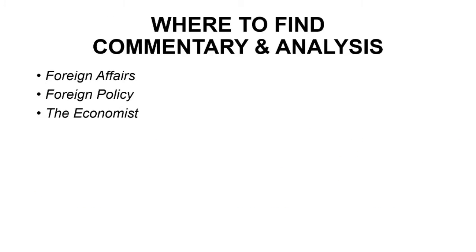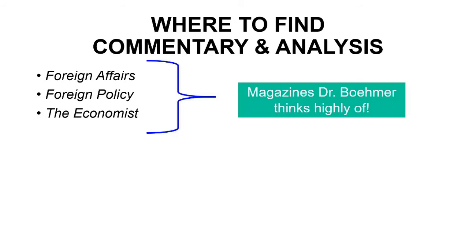So where can you find commentary and analysis? Here are three publications: Foreign Affairs, Foreign Policy, and The Economist. And these are magazines that Dr. Boehmer thinks very highly of.